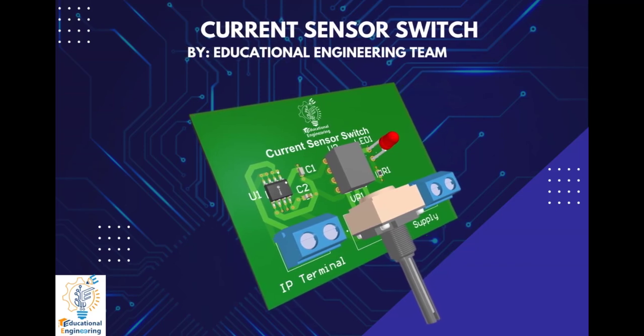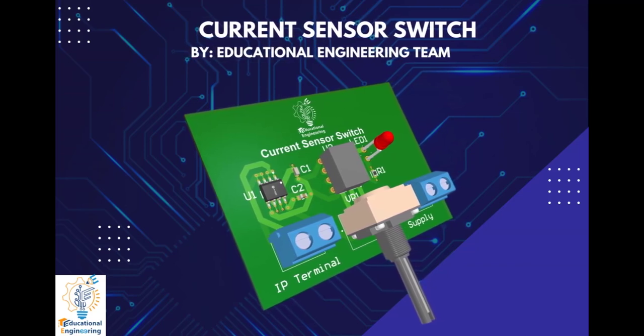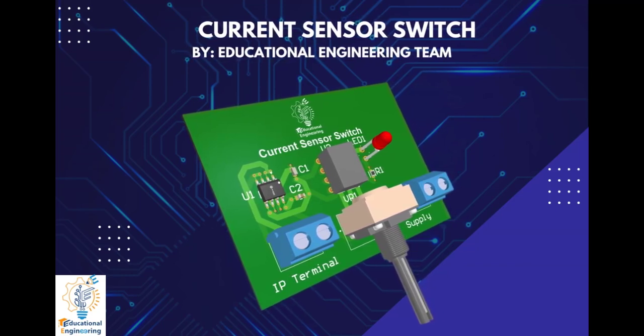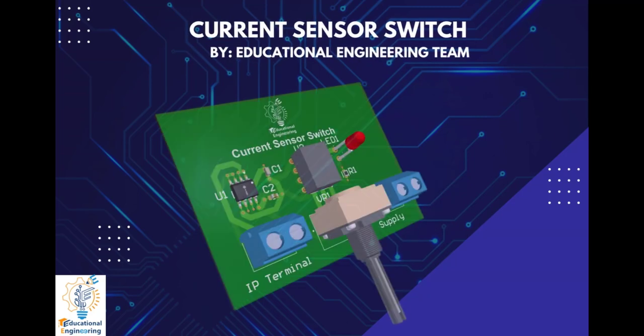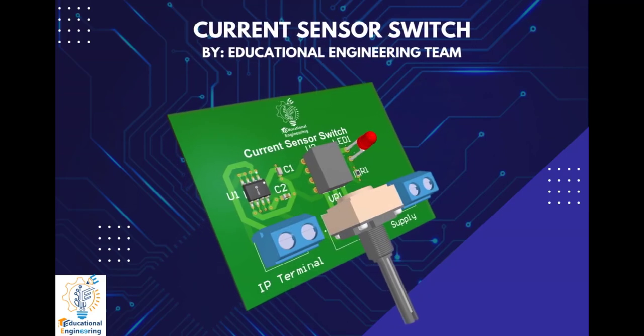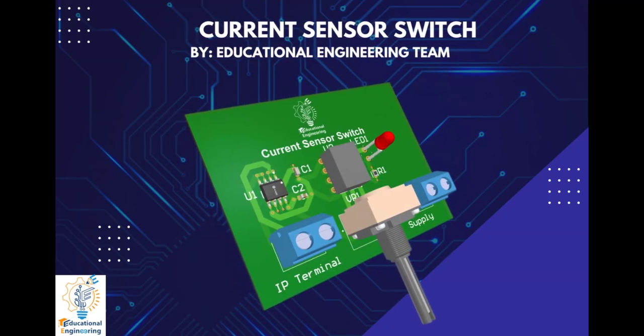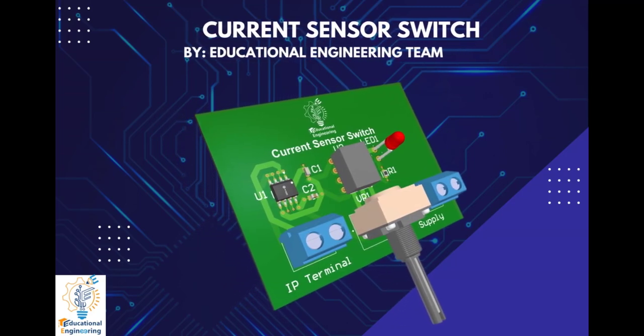Hi, and welcome again to another video. Today, we're going to learn how to design a simple current sensor switch using Altium Designer.